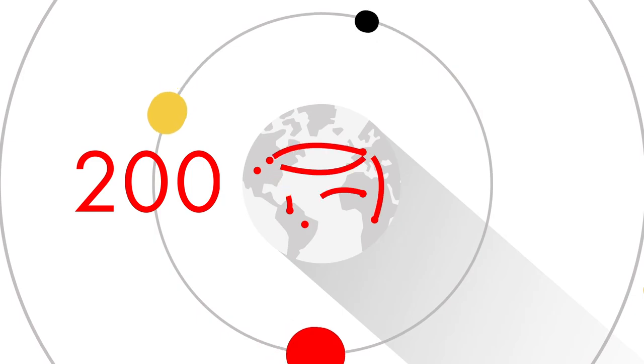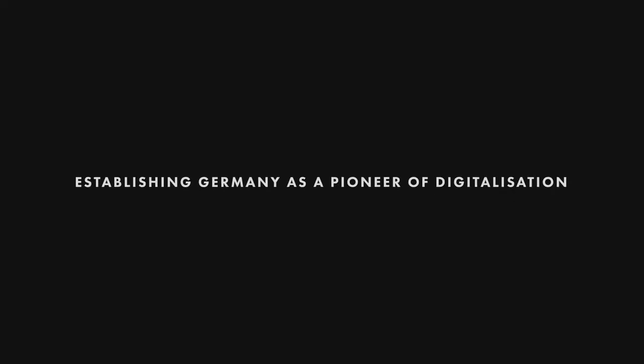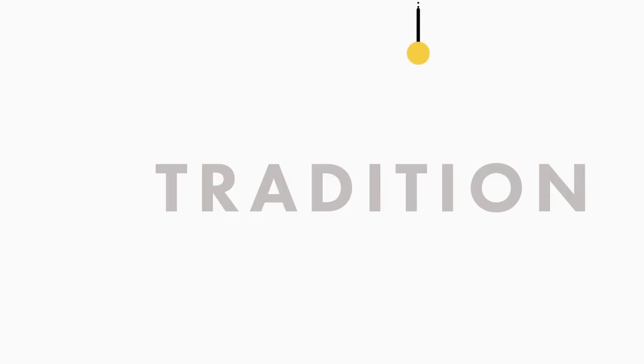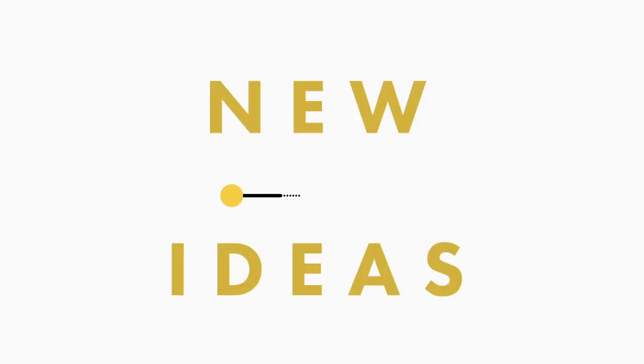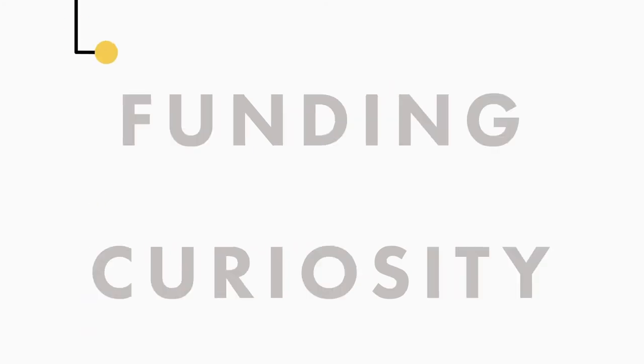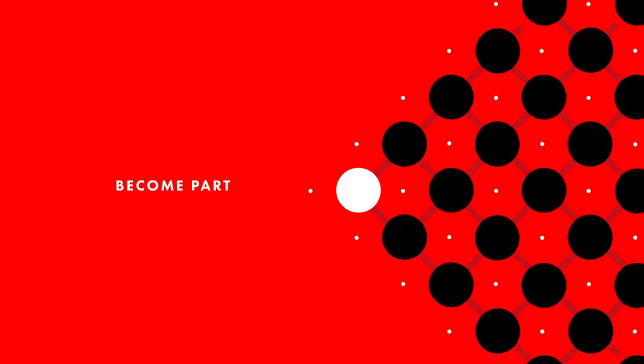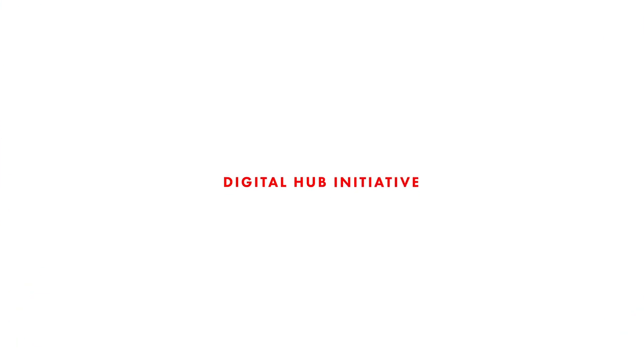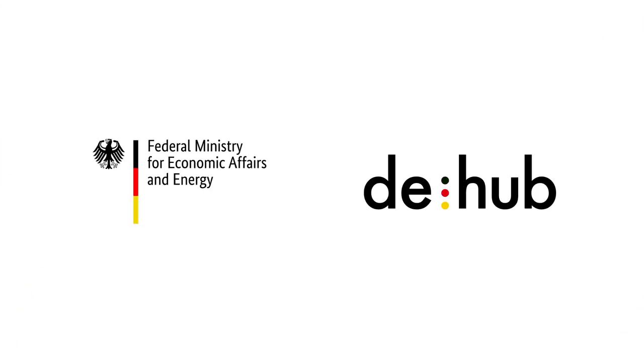The Digital Hub Initiative stands for one shared mission: establishing Germany as a pioneer of digitalization. That's why we combine tradition with new ideas and funding with curiosity. Become part of our growing network. Become part of the Digital Hub Initiative.